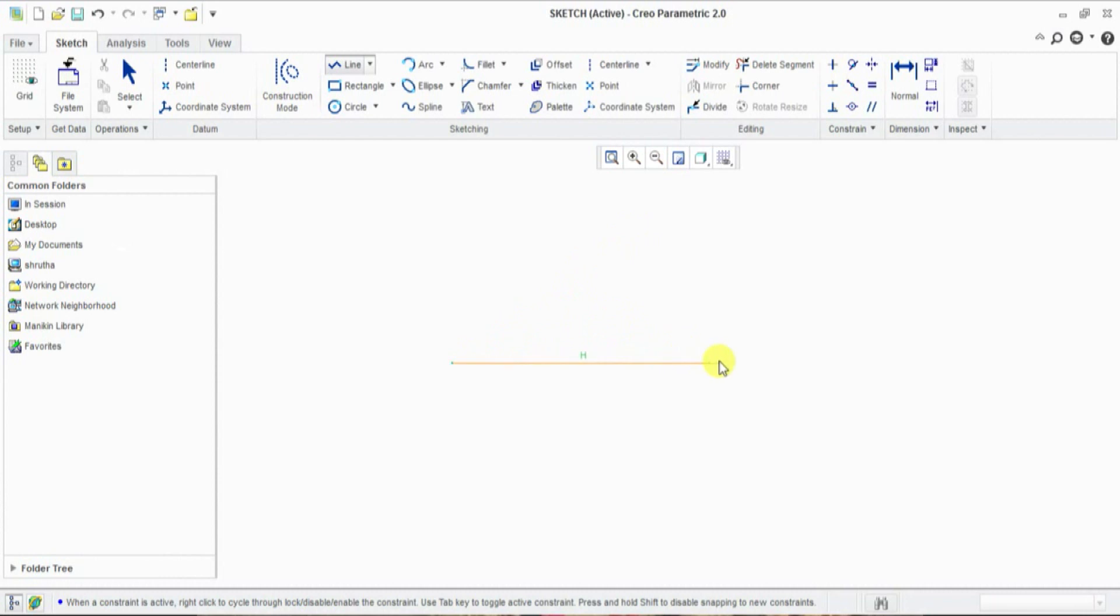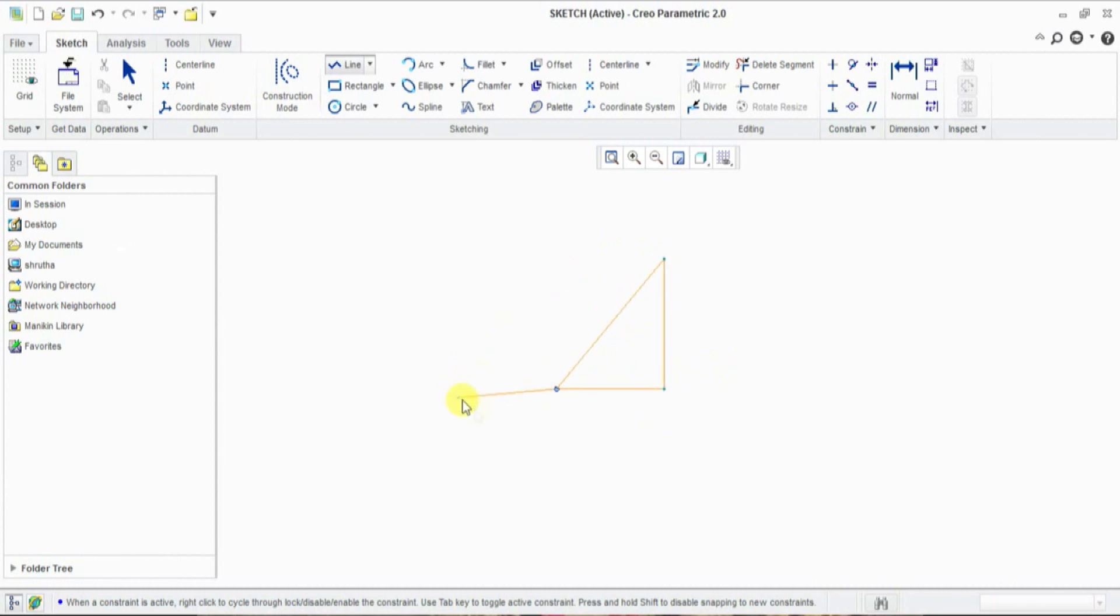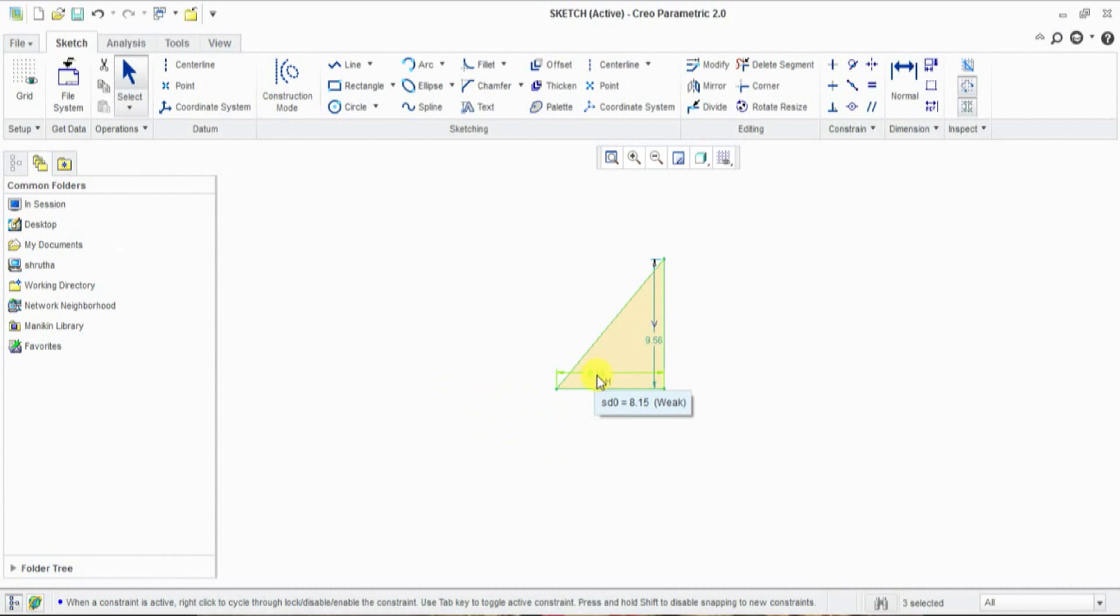Draw a horizontal line and draw a vertical and draw an inclined line, and click center button to stop the line command. One more center button click to exit from line command. Now dimension is showing.